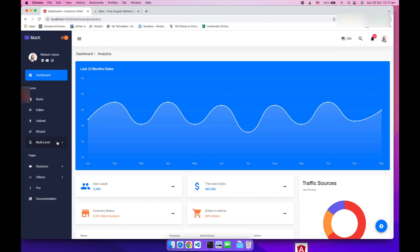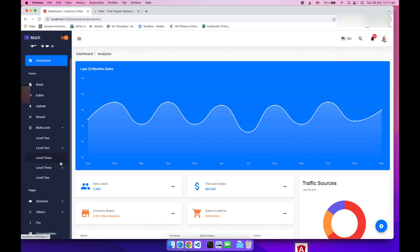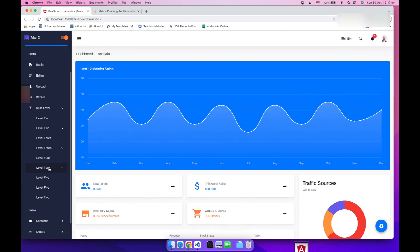This is how this multi-level menu works. So if you want the source code please check the description and download the source code. Thanks, take care.